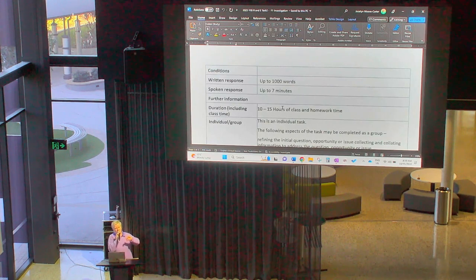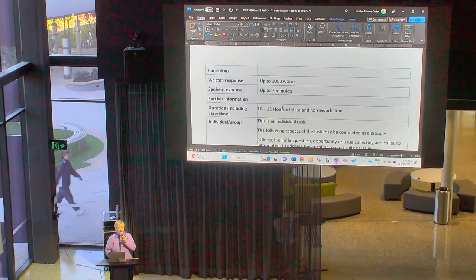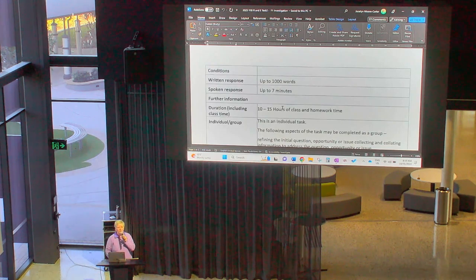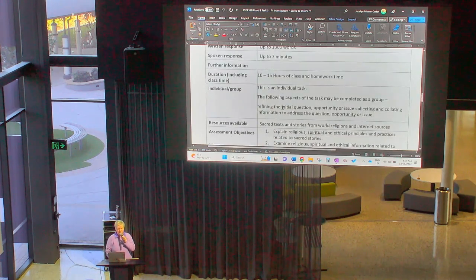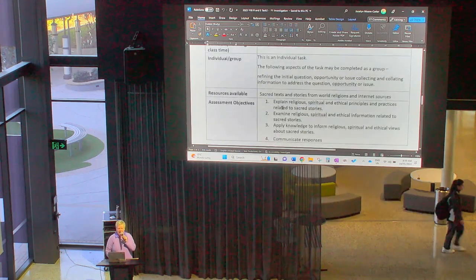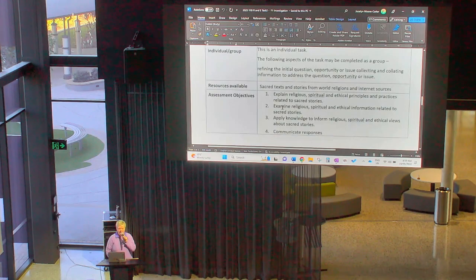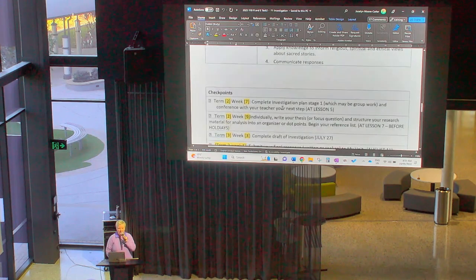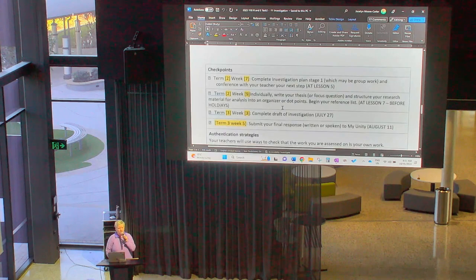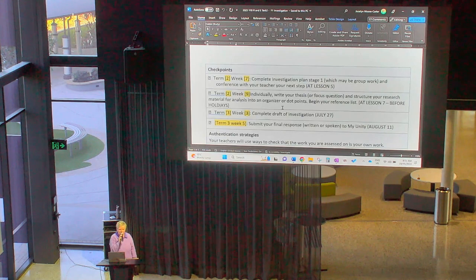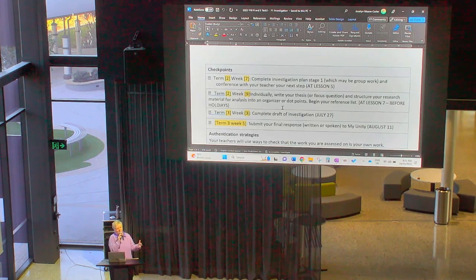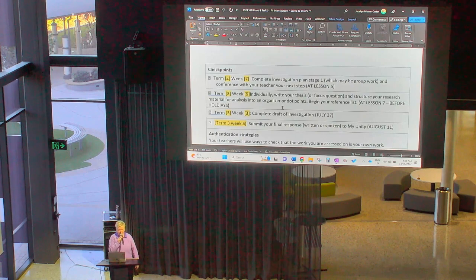We are giving you 10 to 15 hours of classwork and homework time to complete this. We've got some checkpoints along the way to assist you to make sure you're on the right track. It's also to check that you have academic integrity — that you are not just taking ideas from someone else, but actually processing ideas and coming up with the work yourself.